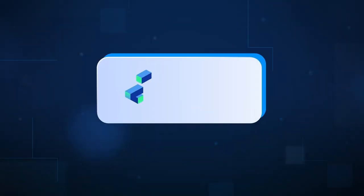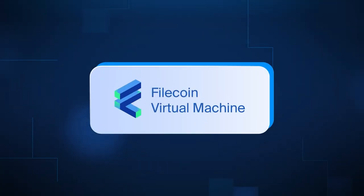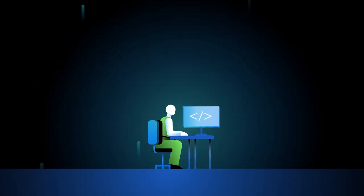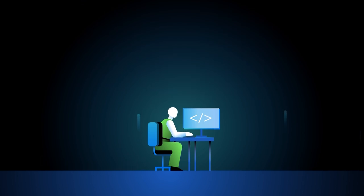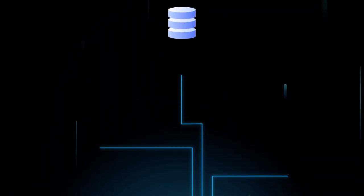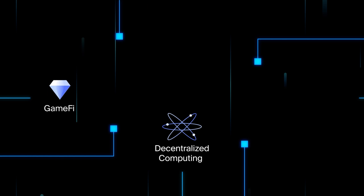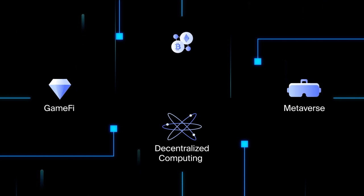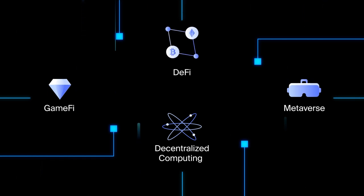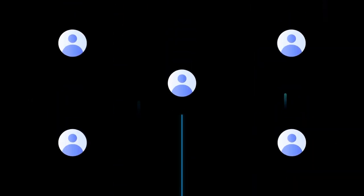With the launch of the Filecoin VM, developers will have a firm foundation on which to build storage-intensive applications in decentralized computing, GameFi, the metaverse, DeFi, and beyond.